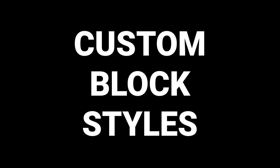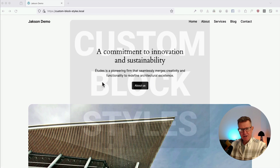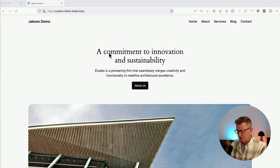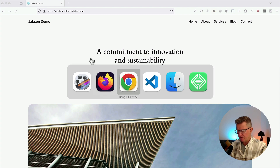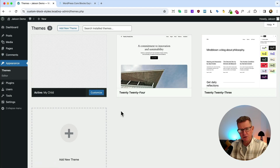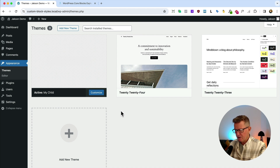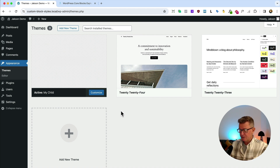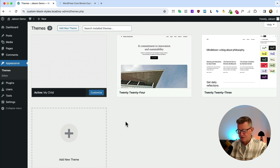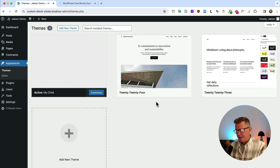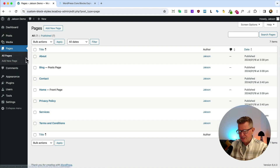You won't believe just how super simple it is to make your own, and that's exactly what we're going to do today. We've got a 2024 theme here — I've just added some pages and sorted the menu out. I am using a child theme, so use a child theme if you're using a parent like 2024. Or if you're using a custom parent theme, you can use the code there, or you could use a code snippet plugin.